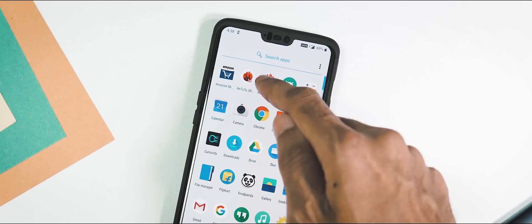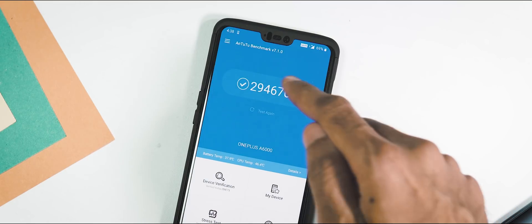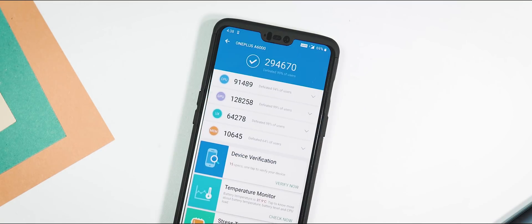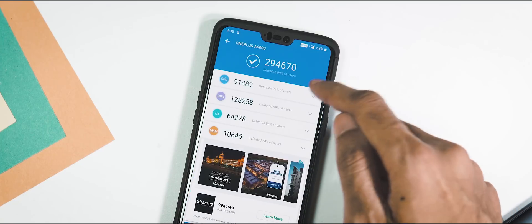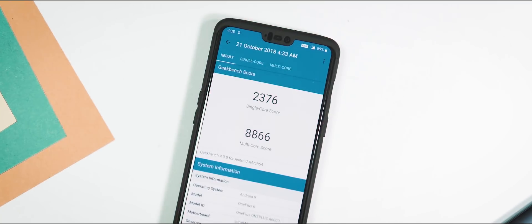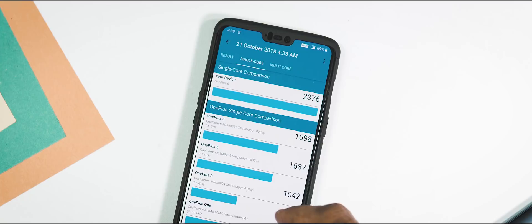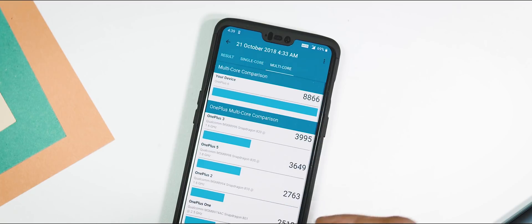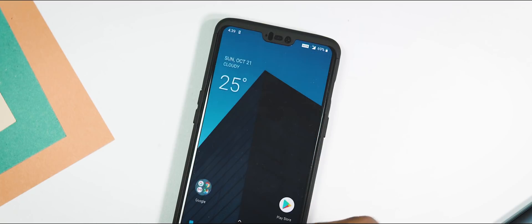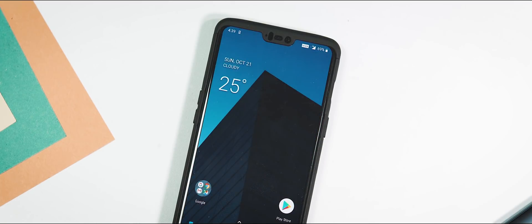Moving on to the benchmarks. Antutu version 7 score is 294,670, while it was 293,259 with Open Beta 4. With Geekbench 4, single-core score is 2376 and multi-core score is 8866, compared to 2360 and 8866 with the previous update.